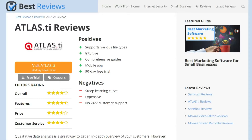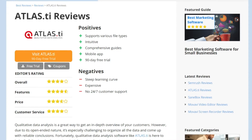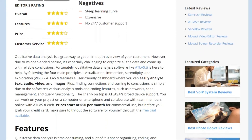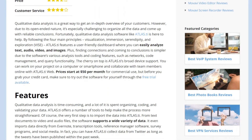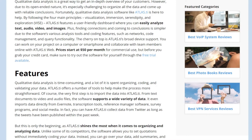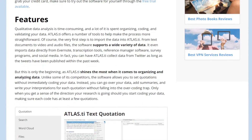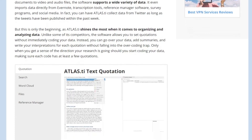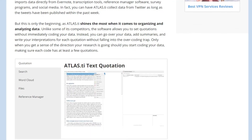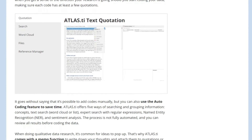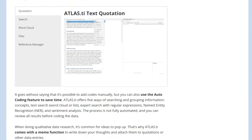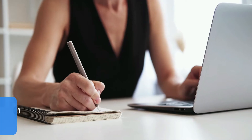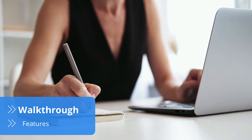Before we start, a small piece of advice: software is ever-changing, so make sure to read our review at bestreviews.net to find the latest Atlas.ti updates, discounts, and free trials.